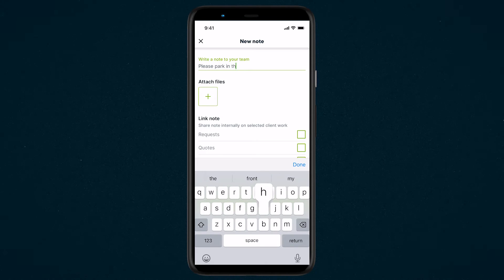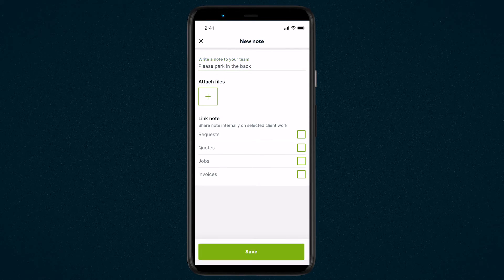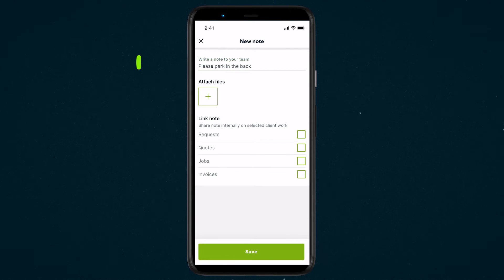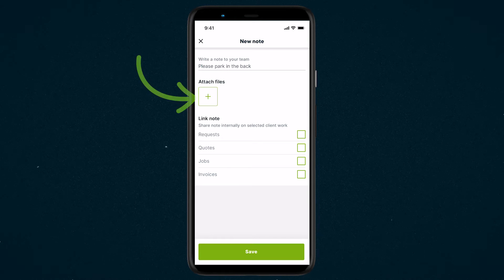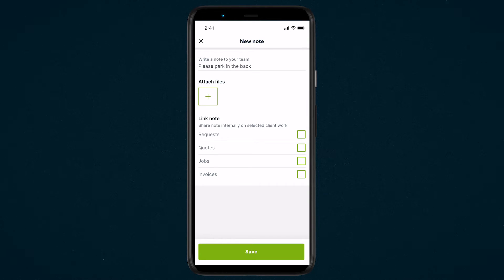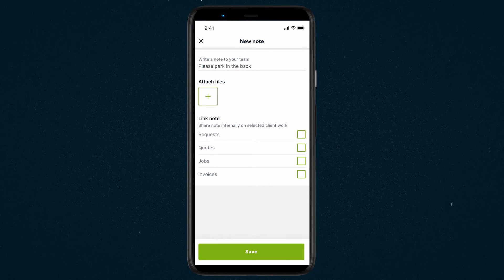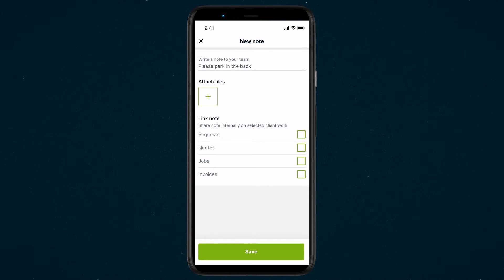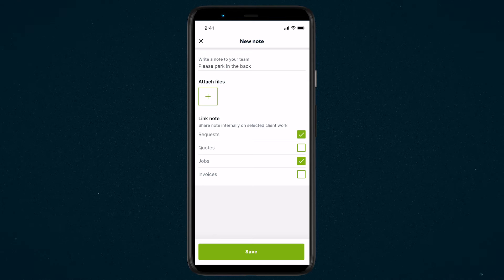If you have any files to attach, like a photo or PDF, tap the plus icon under Attach Files. If you want to link this note to any other areas, check off the boxes for the other places this note can be shared.